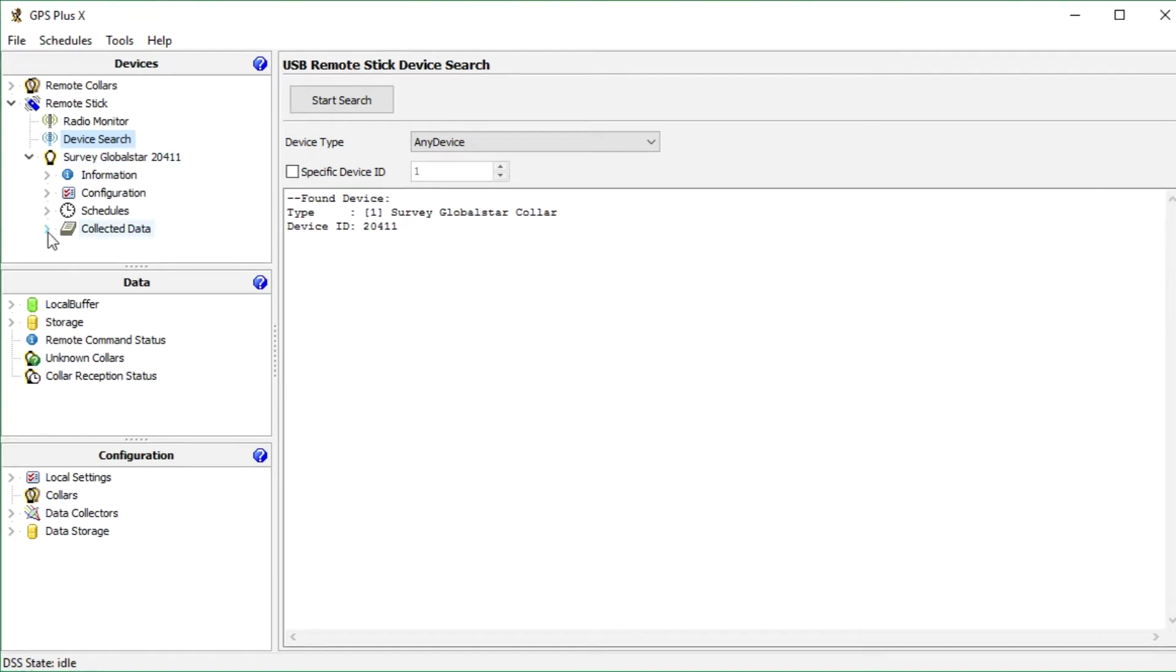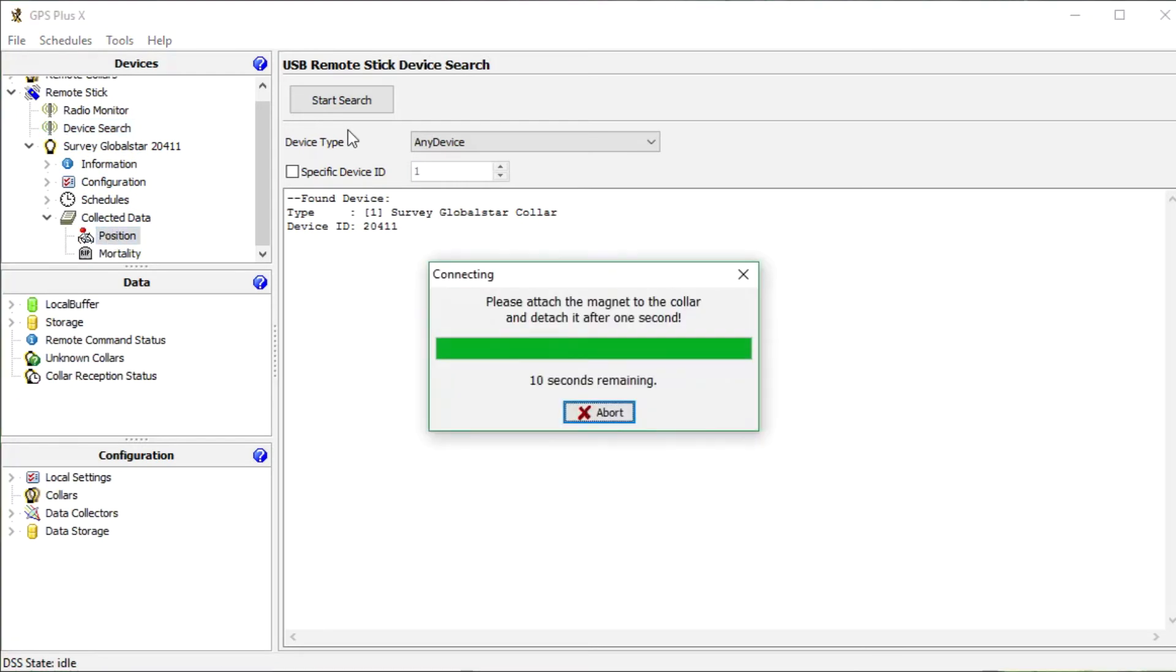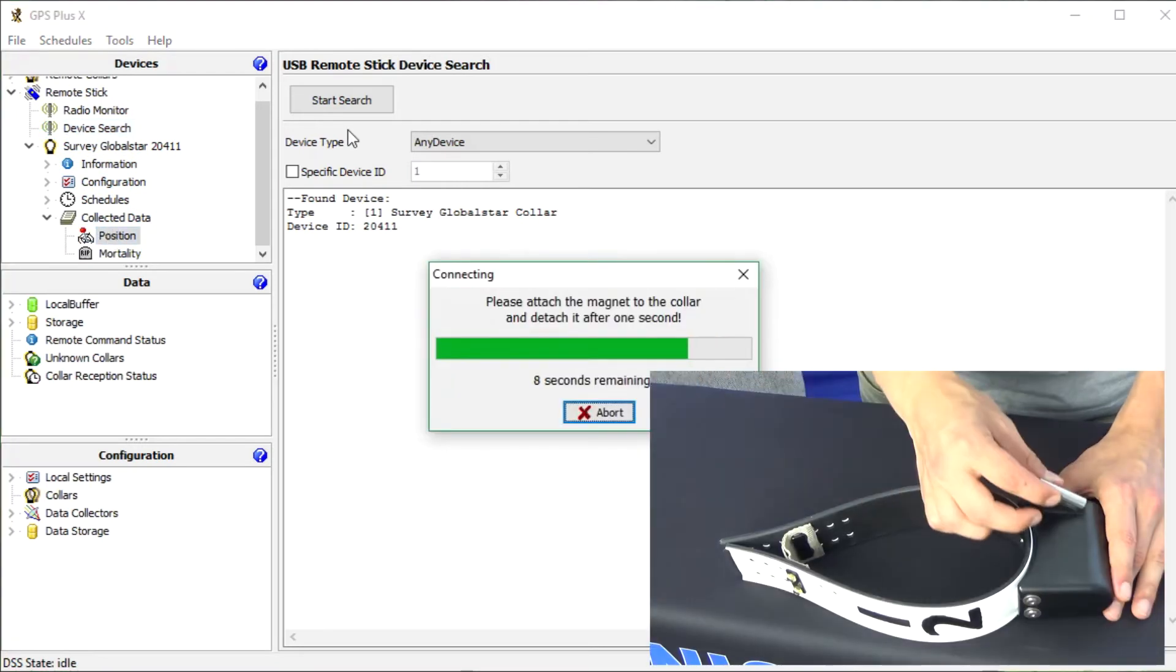Now communication is established and we can manage our collar, for example download its position data. For this we go to collected data and click on position. Again we send a command to the collar so we have to activate it.